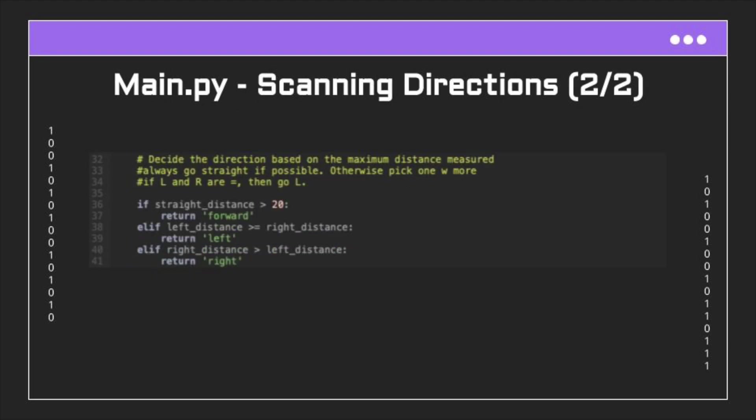Now that we have the measurements for straight, right, and left, we simply compare it. This is where I put priority for always going straight. If straight is ever greater than 20 centimeters, then always go forward. Otherwise, if the left distance is greater than the right distance, we go left, or else we go right.